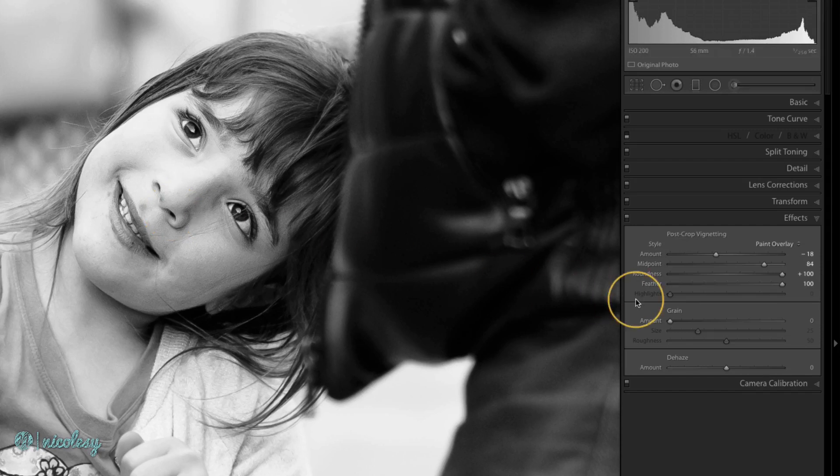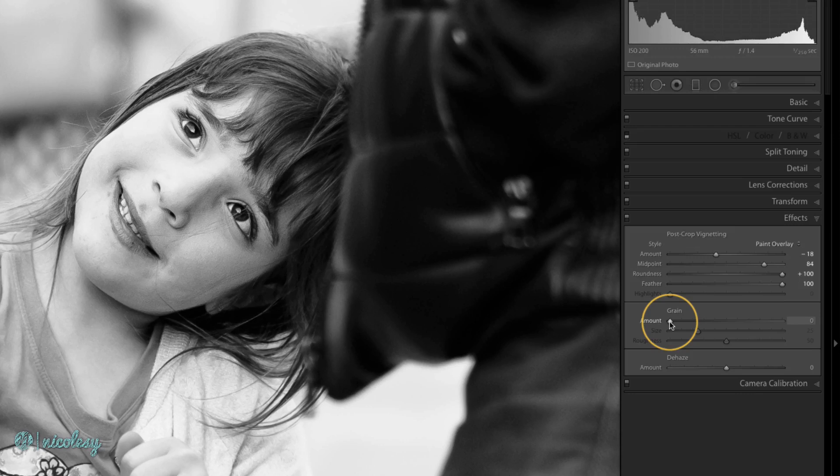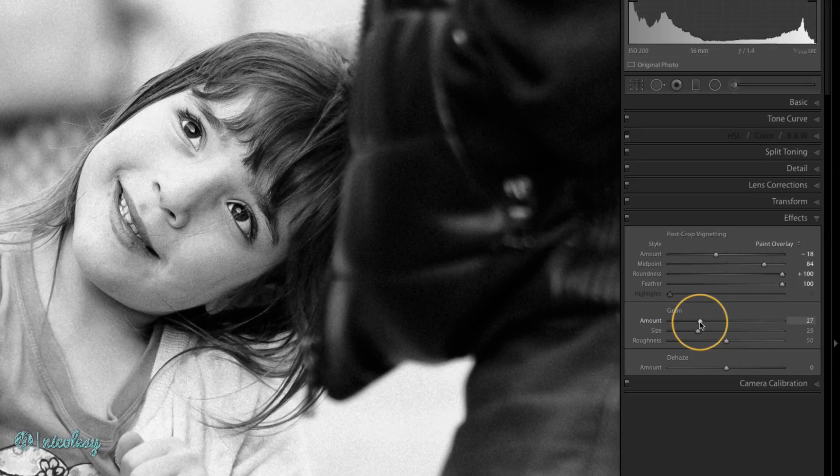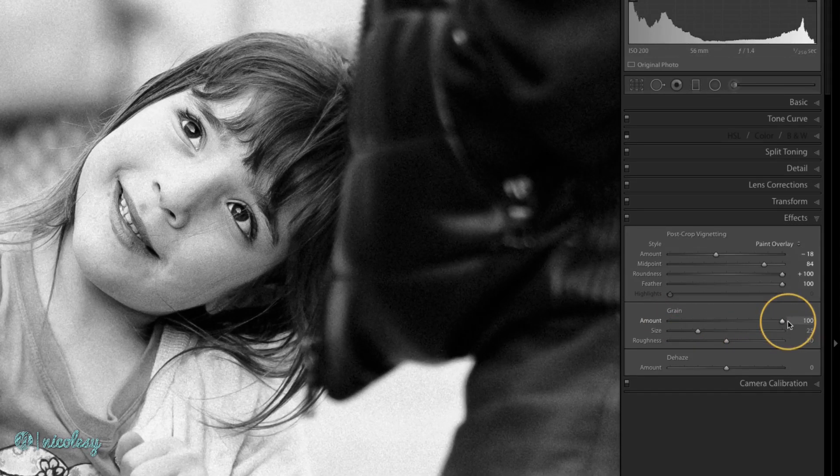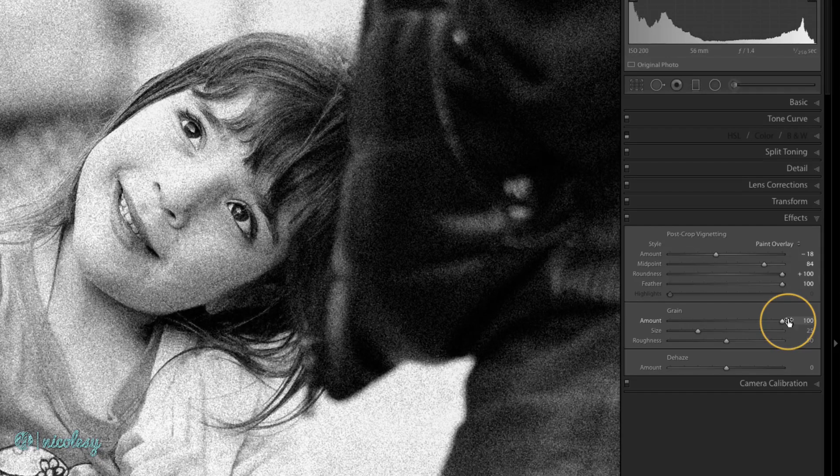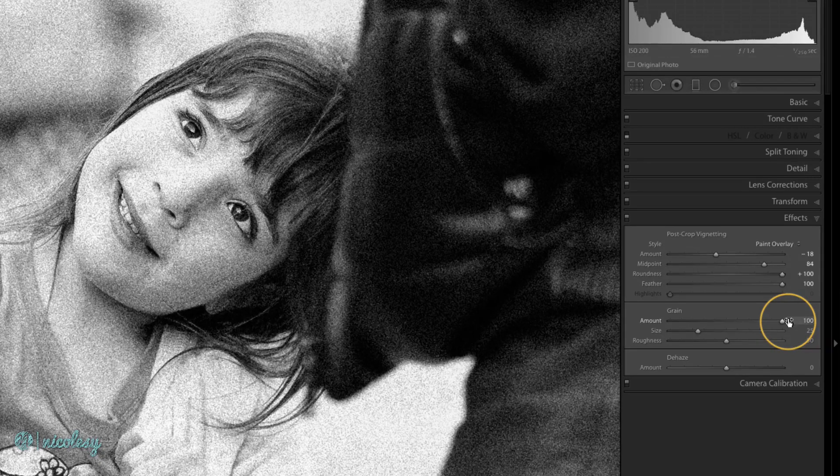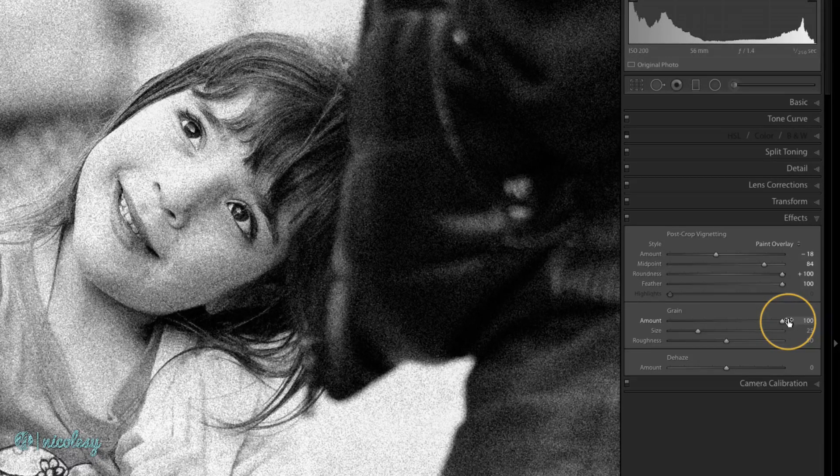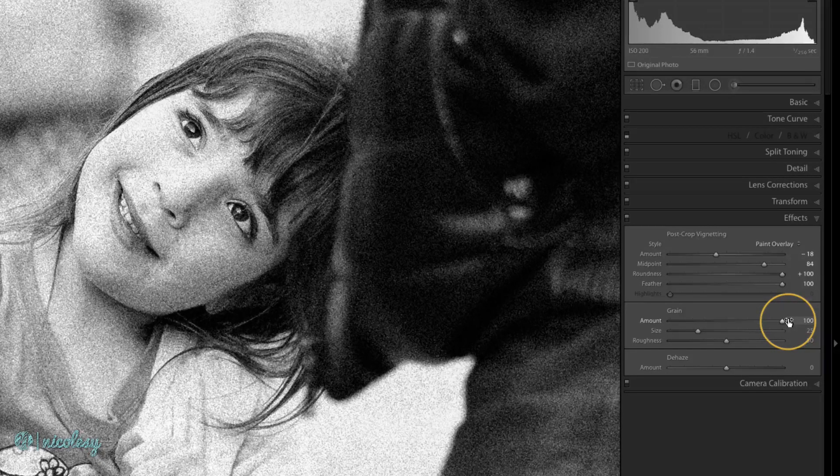The amount slider is really just the overall amount of the overall effect that you would like to apply. So if I move it to the right, at a small number it's adding a little bit of grain, and all the way to the right is really overdoing the grain and showing it very clearly.